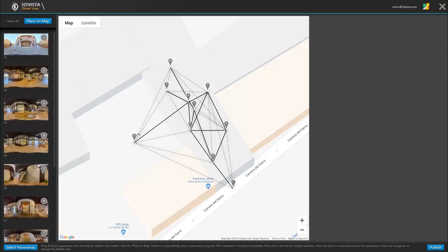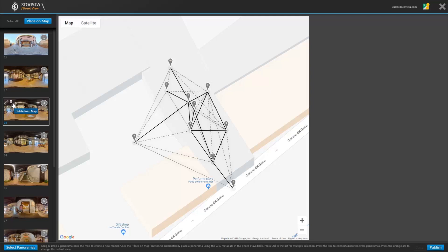Next to the link icon we have the option to manually delete a panorama, which would take it out of the tour, away from the map, delete its connections. And when republished, delete that specific panorama from Google servers. It is important that you republish so that these changes do actually apply.